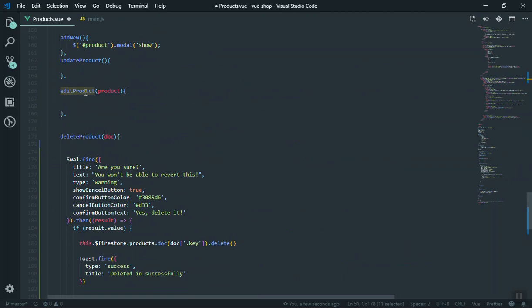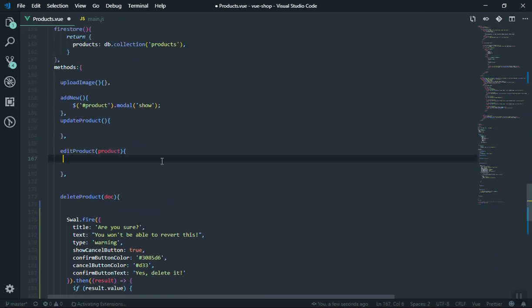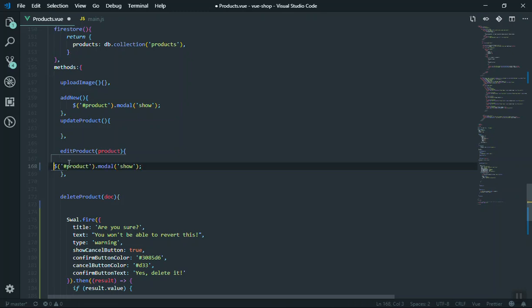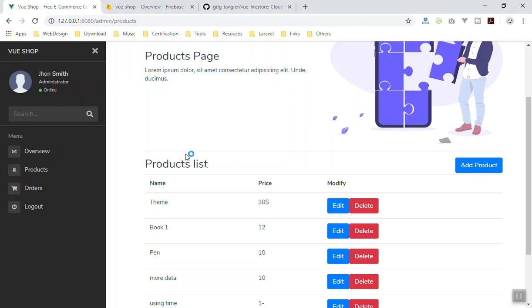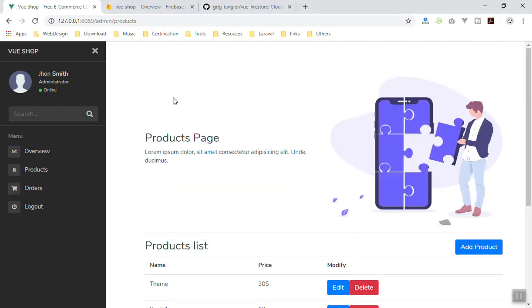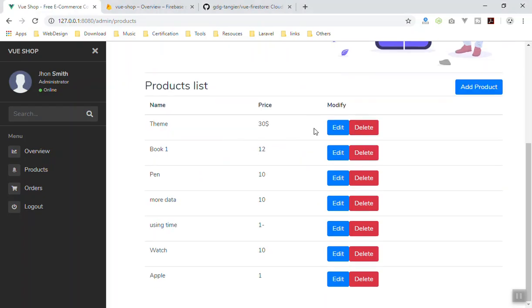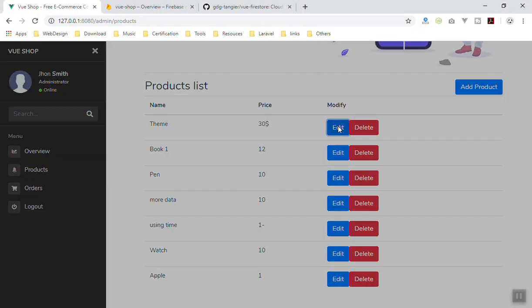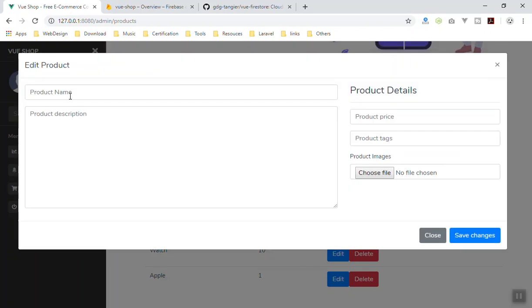So what I'm going to do is firstly show the modal window. Here is the modal window — we are going to show it. Next up we have to fill in those data. What I mean by fill: if I come to my application, when you click on the edit, we can see the modal window — it should populate the information of the product inside this one.